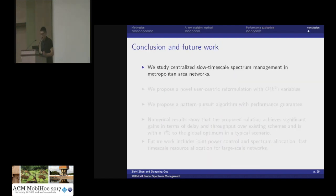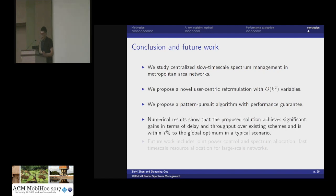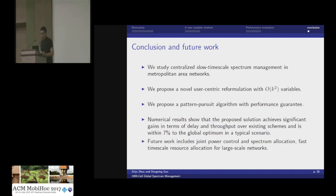In conclusion, we study centralized slow timescale spectrum management for very large metropolitan area networks. We propose a user-centric reformulation and a pattern pursuit algorithm with performance guarantee. Our numerical results show significant gains in terms of delay and throughput. Future work includes joint power control and spectrum allocation, as well as fast timescale resource allocation for such large-scale networks.